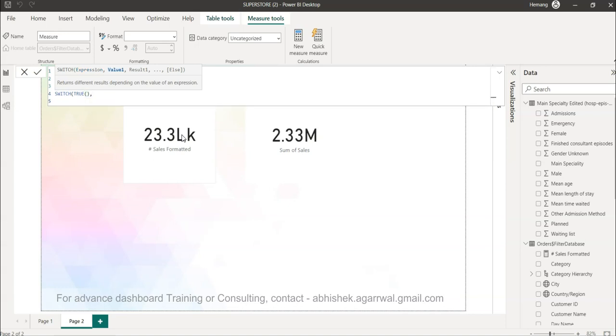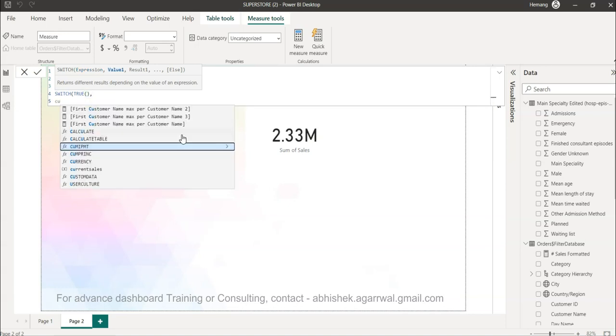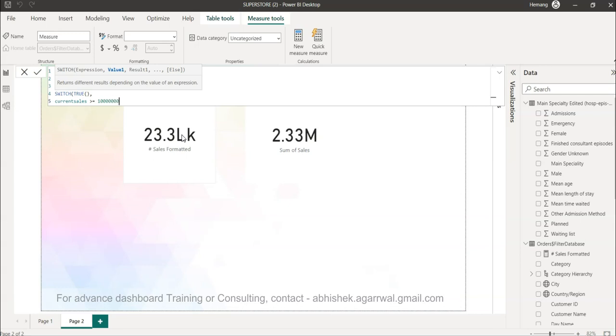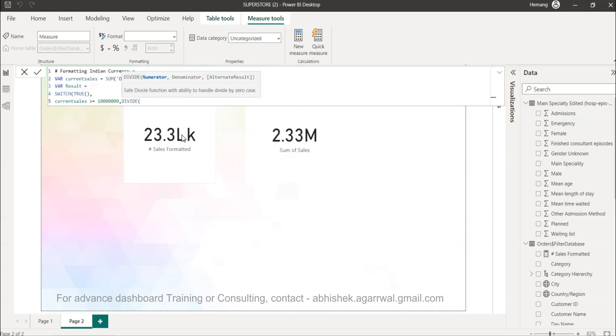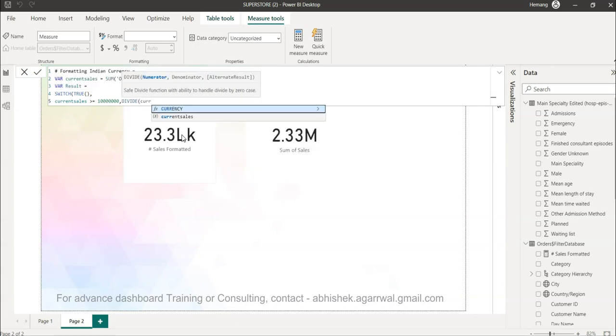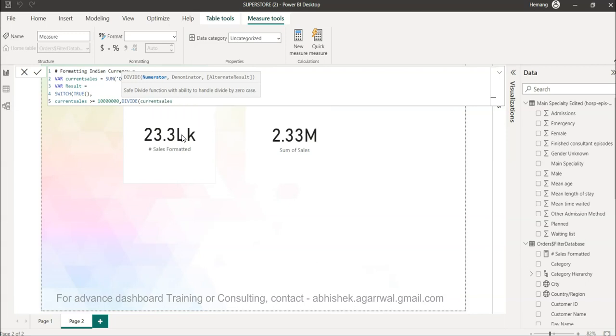We will say current sales is greater than and equals to one crore. So seven zeros is basically equals to one crore. Then we will simply say divide current sales by those seven zeros - one, two, three, four, five, six, seven.